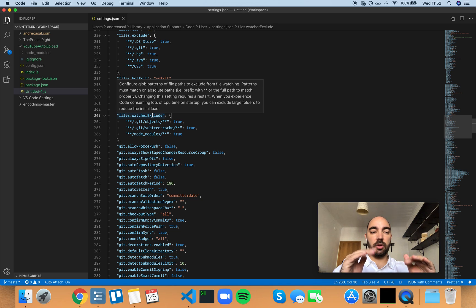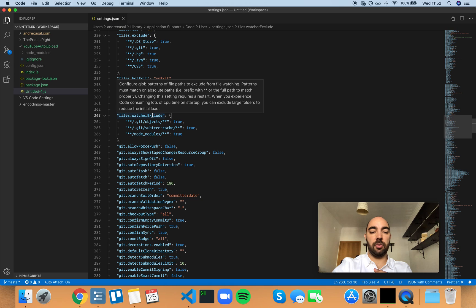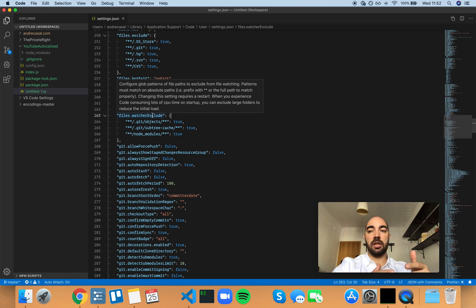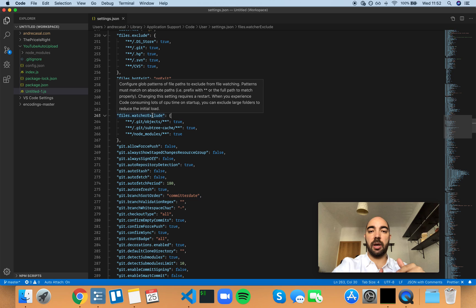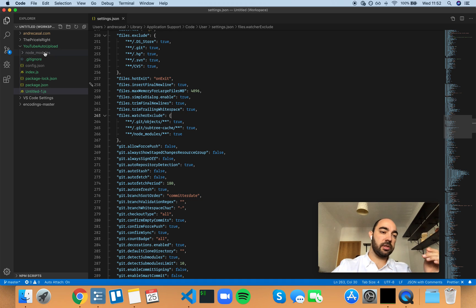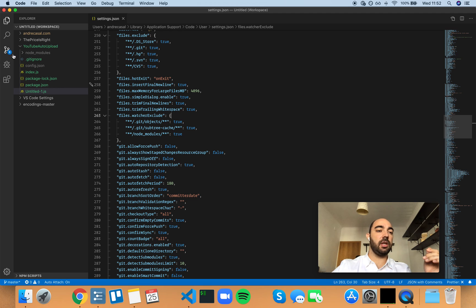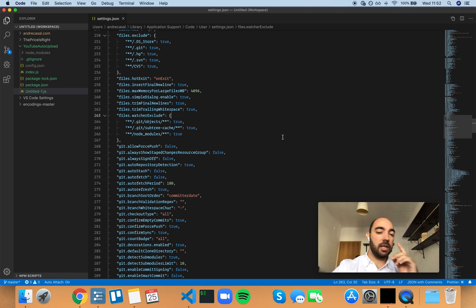VS code looks at your repository files, excluding the ones that you insert here, obviously. And when they change, VS code might trigger, for example, a git status. So that git knows about the changes that occur and can trigger something like this little badge right here. Eight changes, right? So it keeps git up to date.